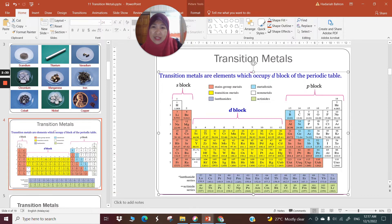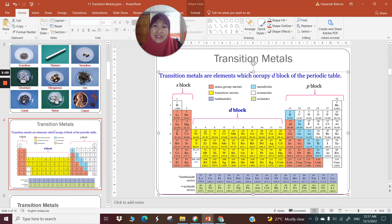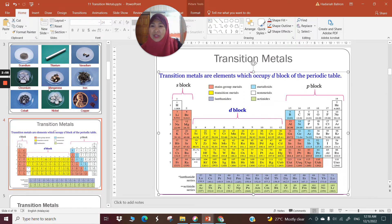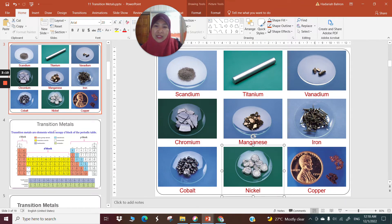Today's lecture, I'm going to focus on the D block, particularly the first series, which are the first 10 metals placed in the first row containing the D block — the 3D subshell. So you start with scandium, titanium, vanadium, chromium, manganese, iron, cobalt, nickel, and copper.